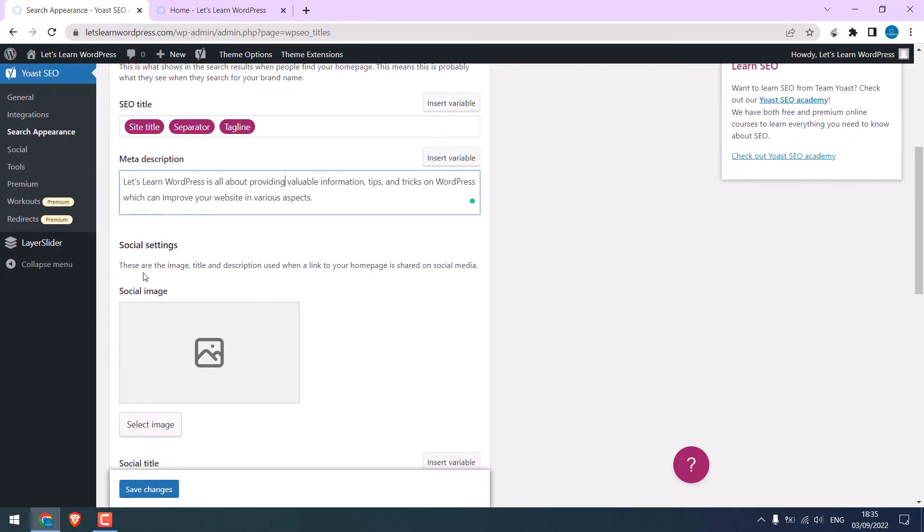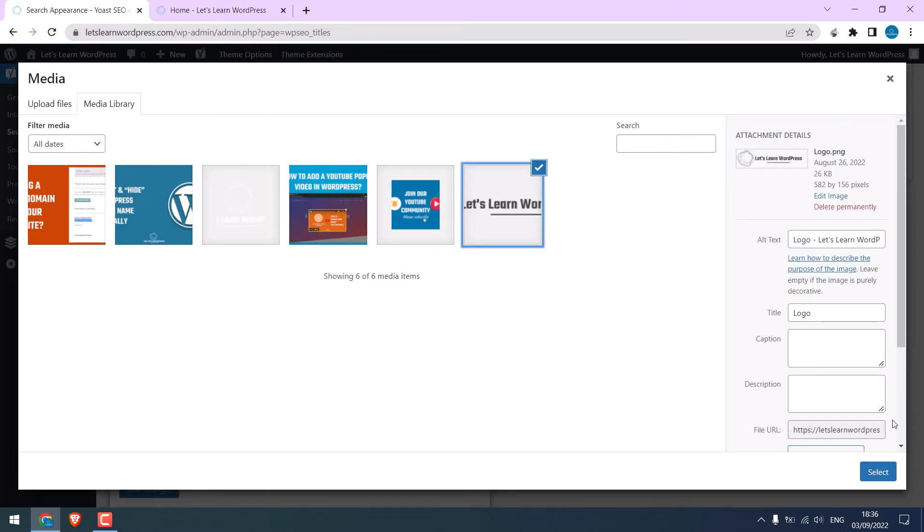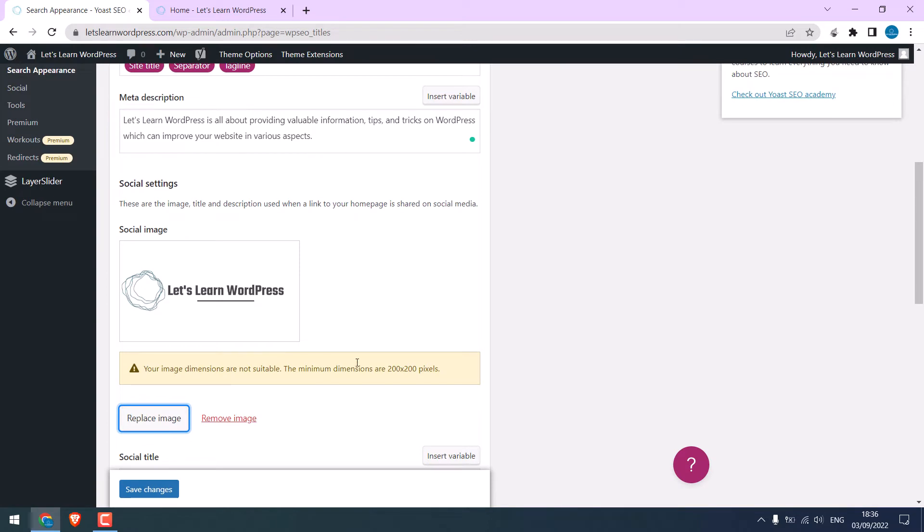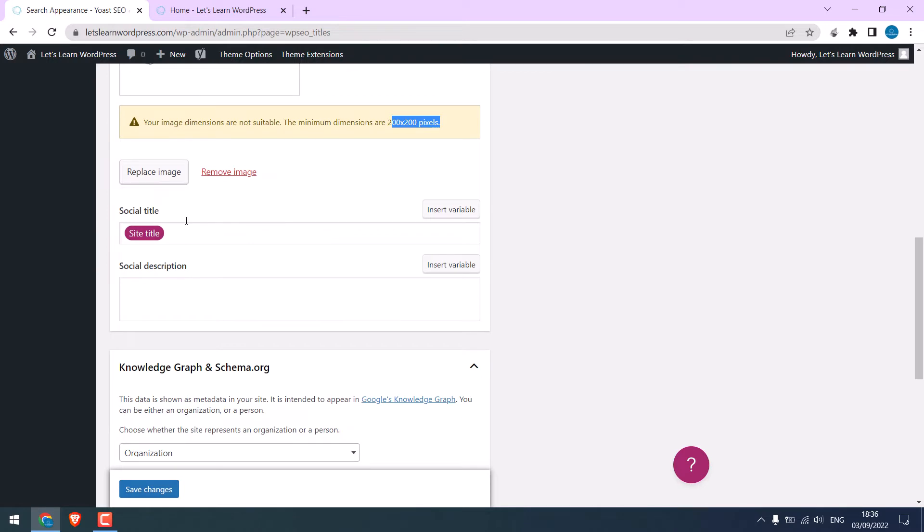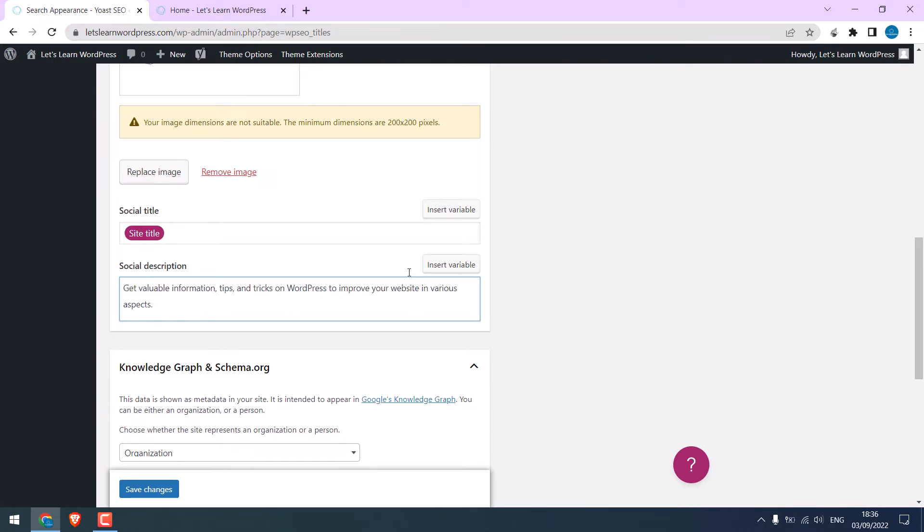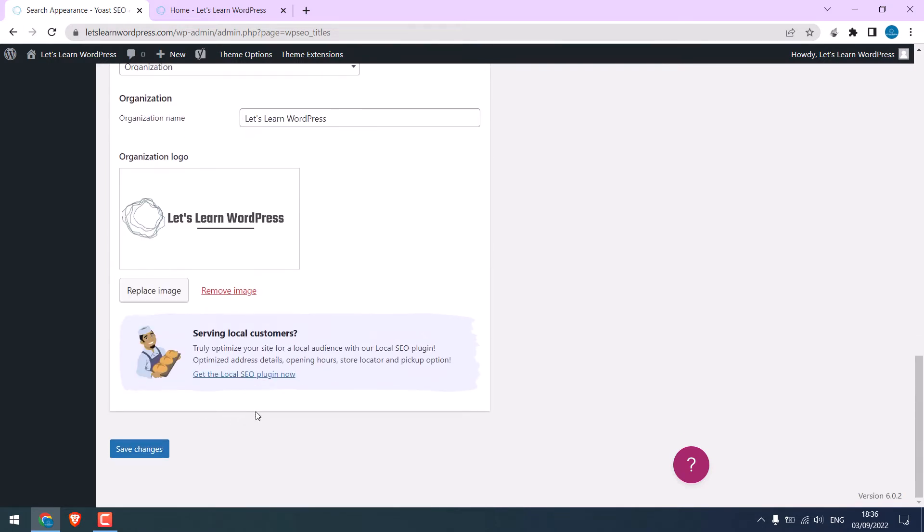Social settings. Choose an image. I will go with the logo. Make sure the image dimension is 200 by 200 pixels. Write the social description. Note this title, description, and the image will be linked to your homepage when the link is shared on social media. So, this was configured earlier. Save changes.